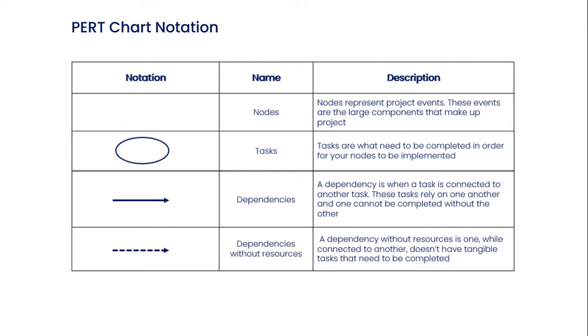The fourth notation is dependencies without resources. A dependency without resources is a dependency that, while connected to another, doesn't have tangible tasks that need to be completed.